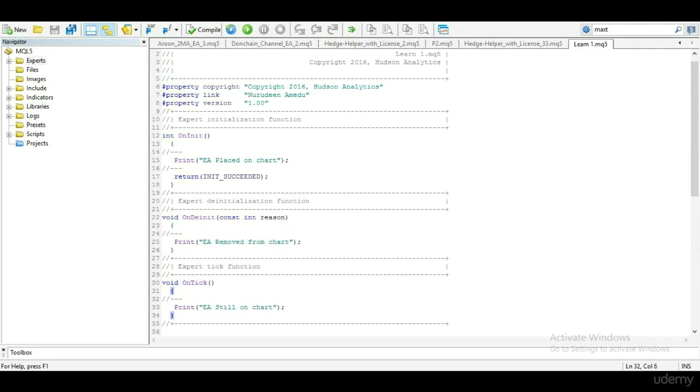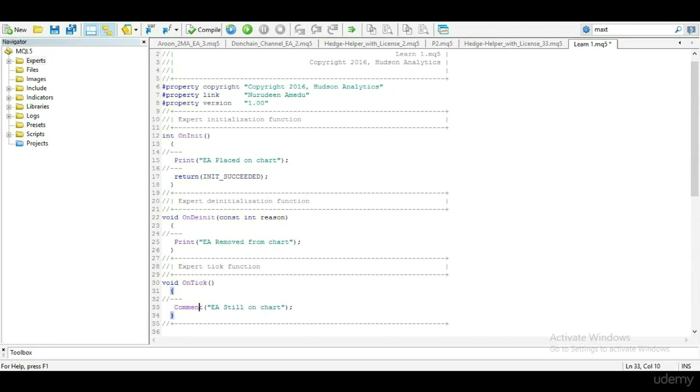If we make the on tick print a comment, so our log does not get filled up after EA has run for up to a month, for example, let's try and run this.